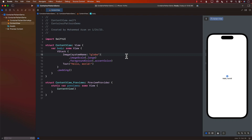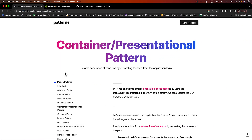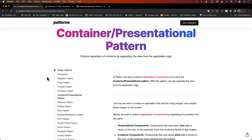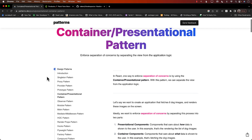Hello, everyone, and welcome to Azamshar Weekly. In this video, I'm going to cover the container presentational pattern. Container presentational pattern is a very common pattern in React applications, and since React and SwiftUI are just so similar, I was wondering how we can use this in SwiftUI applications.